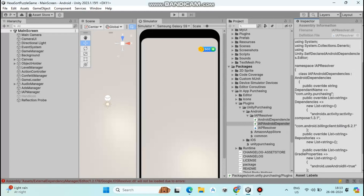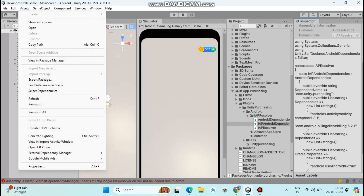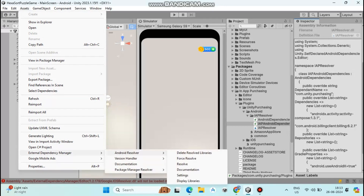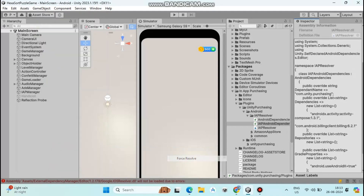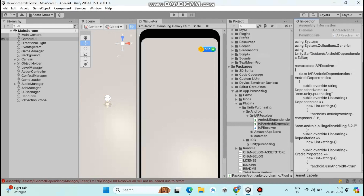The last step is: go to Assets, click External Dependency Manager, click Android Resolver, and click Force Resolve. After a few seconds you will see a succeeded message. You have now successfully updated the billing library. Now make a build and upload it to your Google Play Console account.